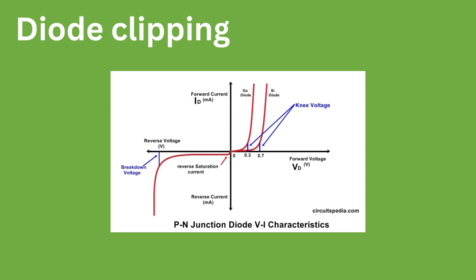However, this value can be different for different diodes. The diode will not just let current pass at 0.7 volts and block it before either. The amount of current passing through the diode increases exponentially as the voltage approaches 0.7.